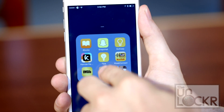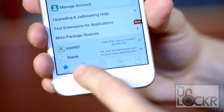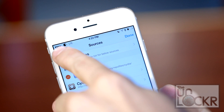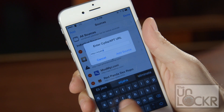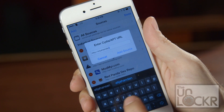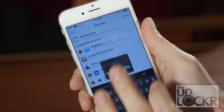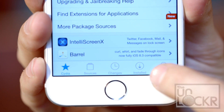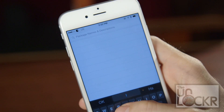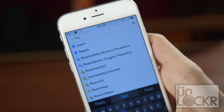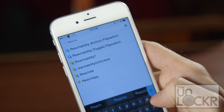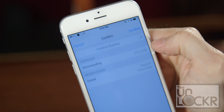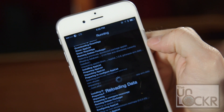First we need to open Cydia. Tap on Sources, tap Edit, tap Add, and for this tweak we're going to add Elijahandandrew.com/repo. Tap Return to Cydia, then we can tap Search at the bottom right of the screen. Then we can search for ReachApp. Tap on it, tap Install, tap Confirm, and wait for it to install.